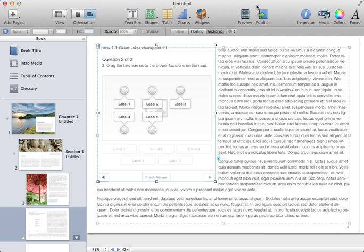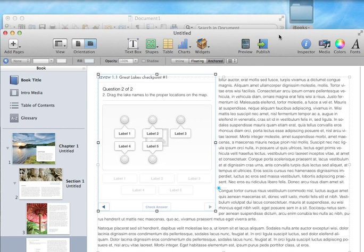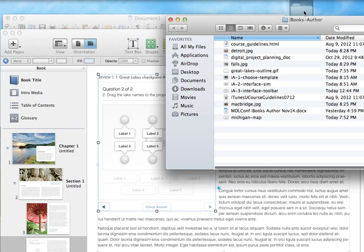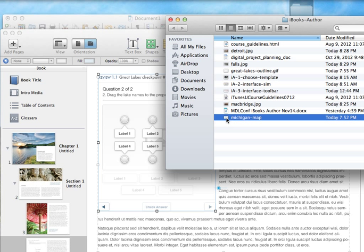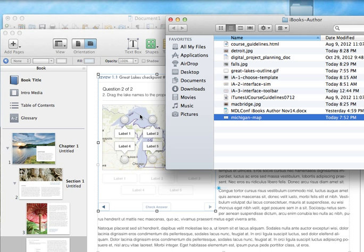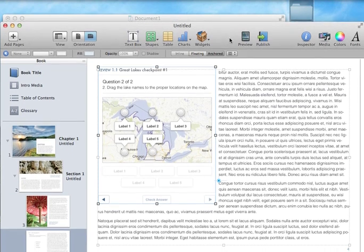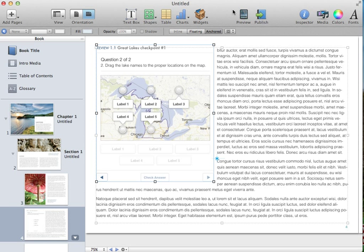Now I have a folder that's already been prepared with some media in it, and I like to do this when I'm creating any type of multimedia. So I'm going to look for a JPEG that I already found called Michigan Map. I'm going to click and drag that into the background of this review question. Notice how it highlighted blue, and then I dropped it in there. So now I have this Michigan map.